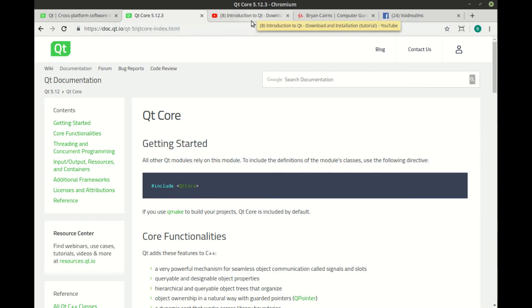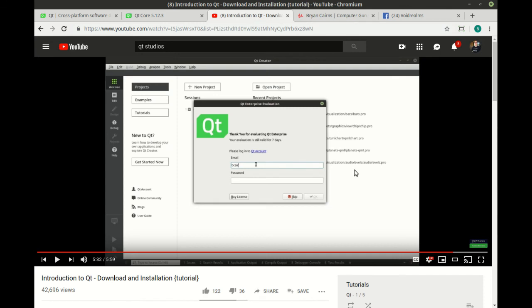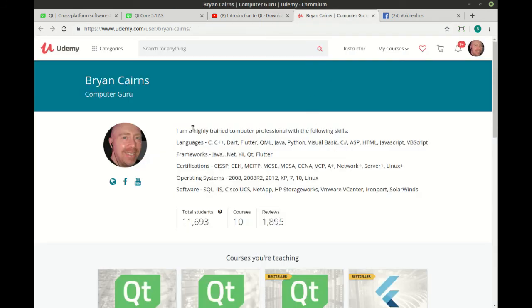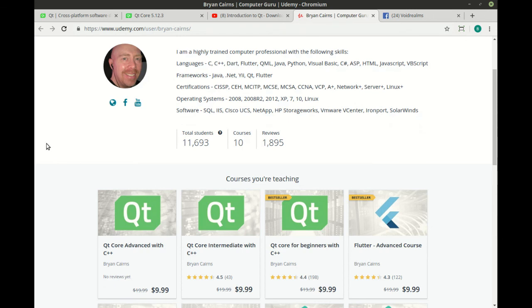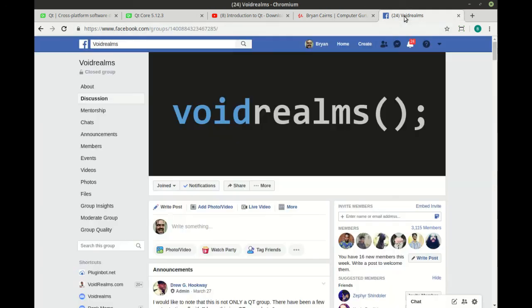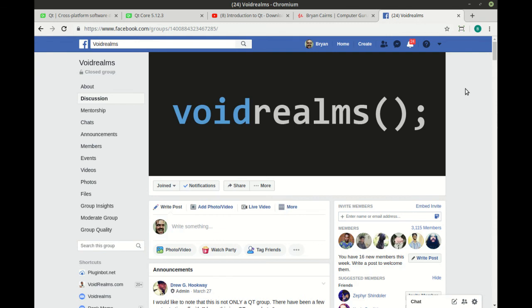I've done videos not just on my own YouTube channel, which you're watching now, but also on the official Qt Studios channel, and I've started doing video courses out on Udemy.com. Right now I have the Qt Core series - it covers beginners, intermediate, advanced, so it'll take you straight from Hello World all the way up to building a complex multi-threaded encrypted TCP server. On top of that, if you don't want any of this you can still join the VoidRealms Facebook group, which has a pretty flourishing group of developers, and we discuss everything, not just Qt. I hope to see you there.